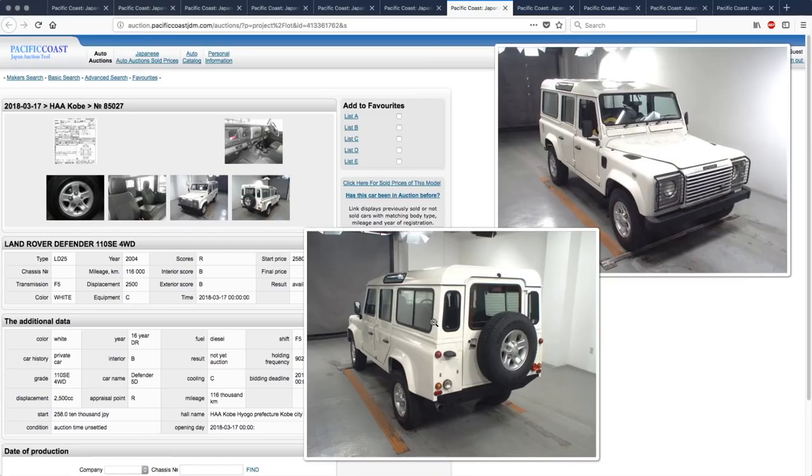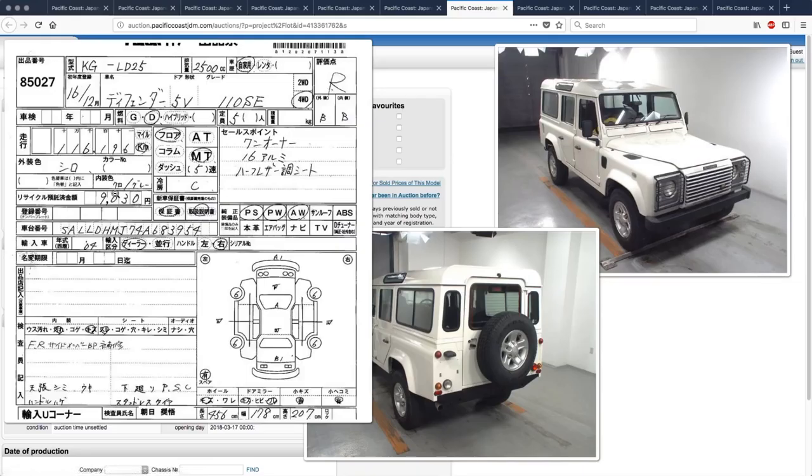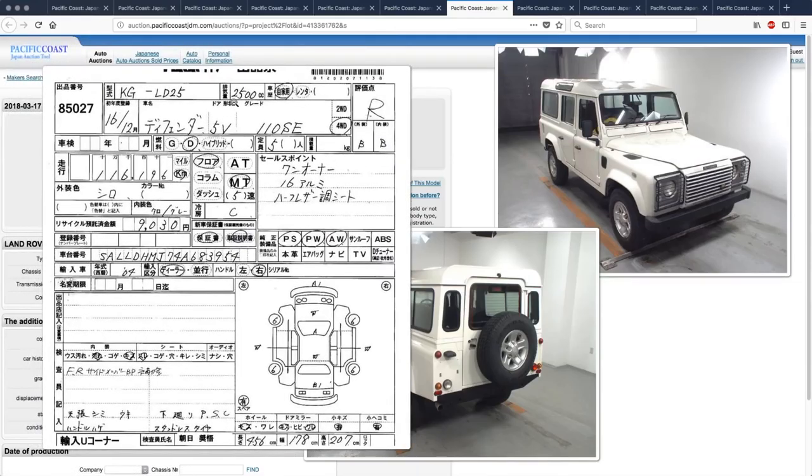And I think that, at least in Japan and in the US, I think that you only get the four liter V8 gasoline engine in the Defender 90, not in the 110. This one should have like a 2.5 diesel or something. Let's see. 2.5 diesel.